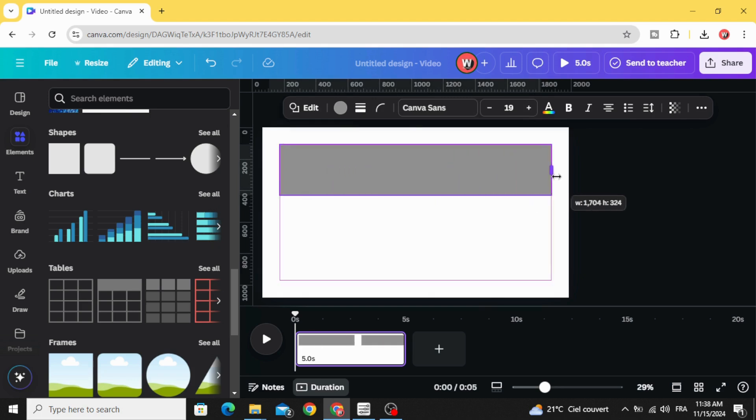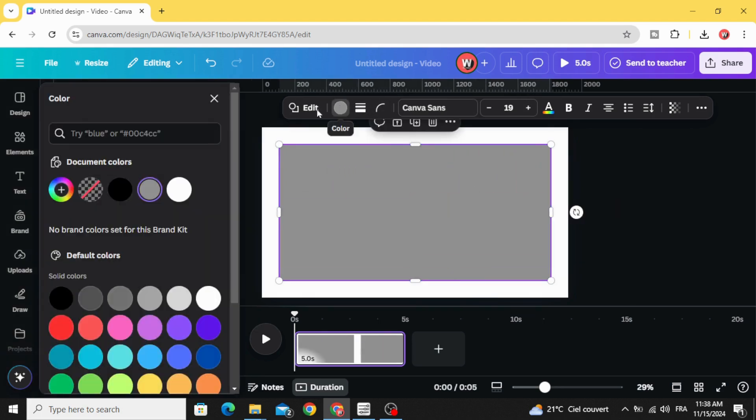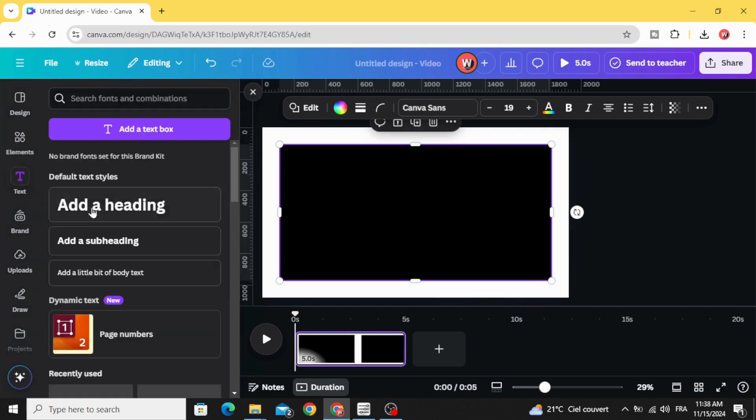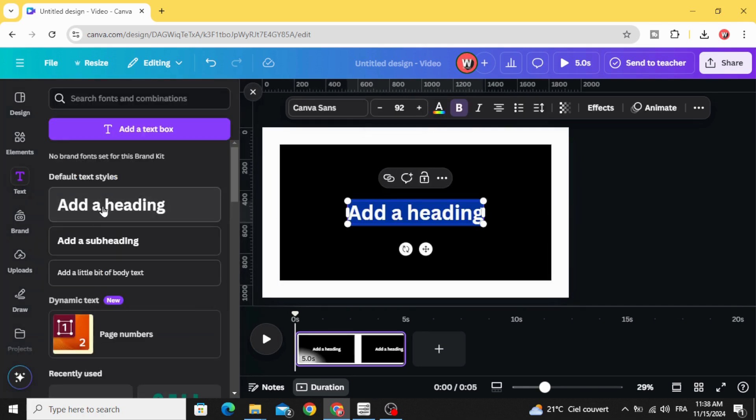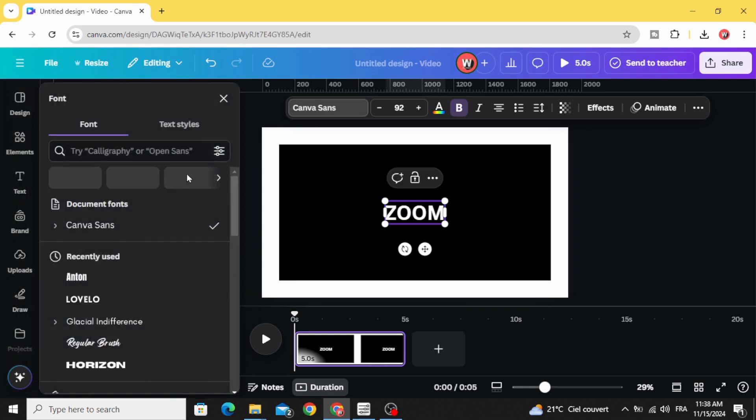Change the color to black and go to text and type your text. Let's change the font to Anton and increase the size.